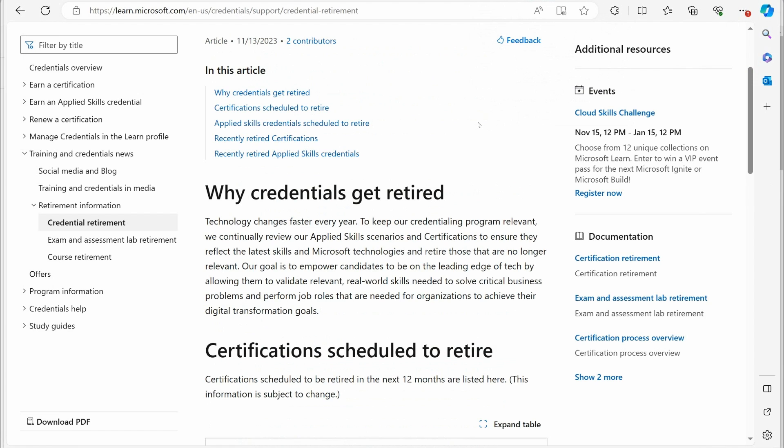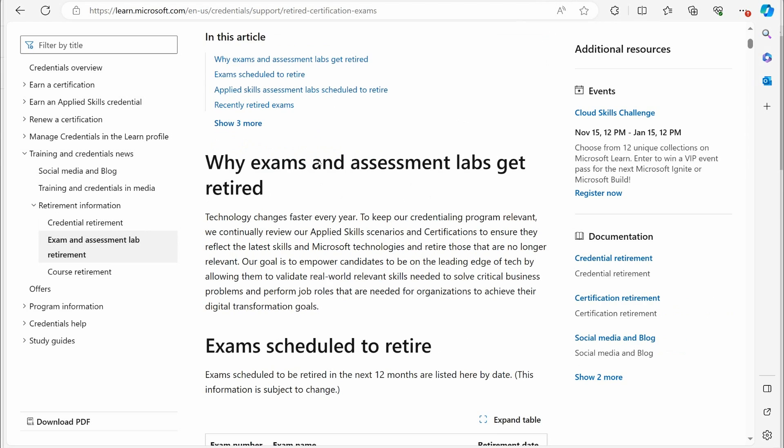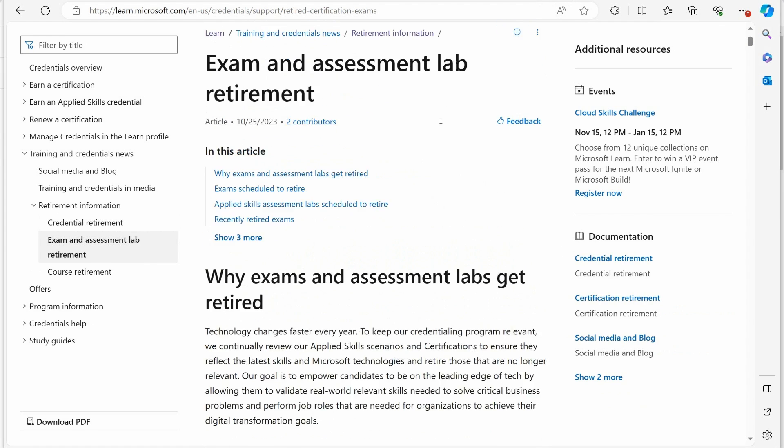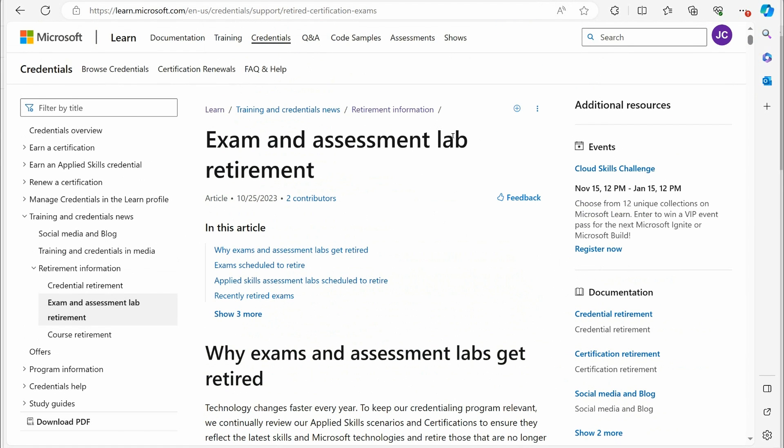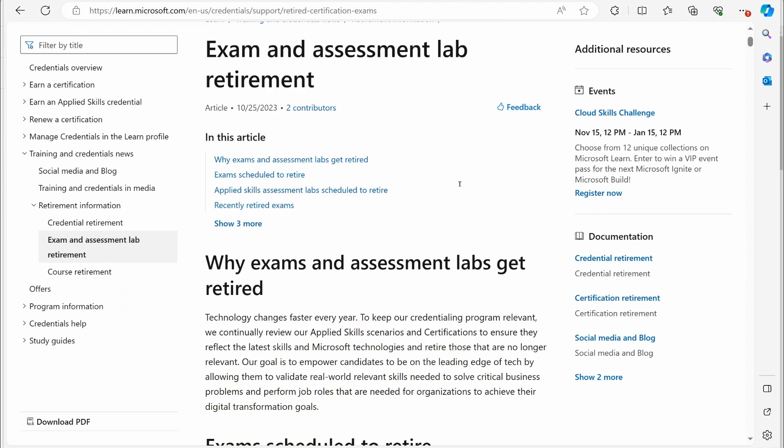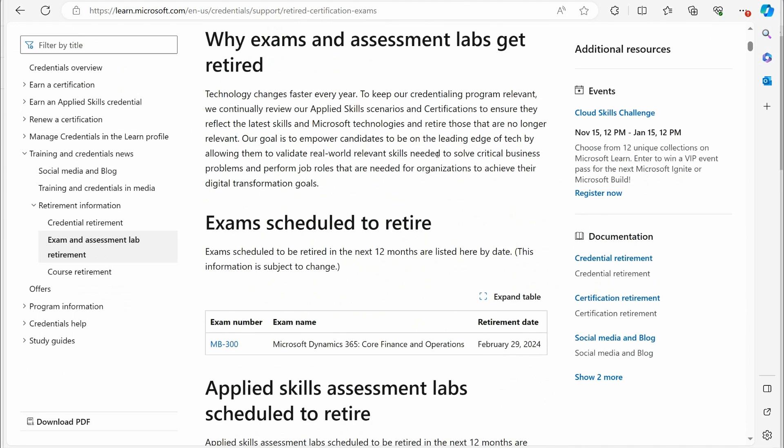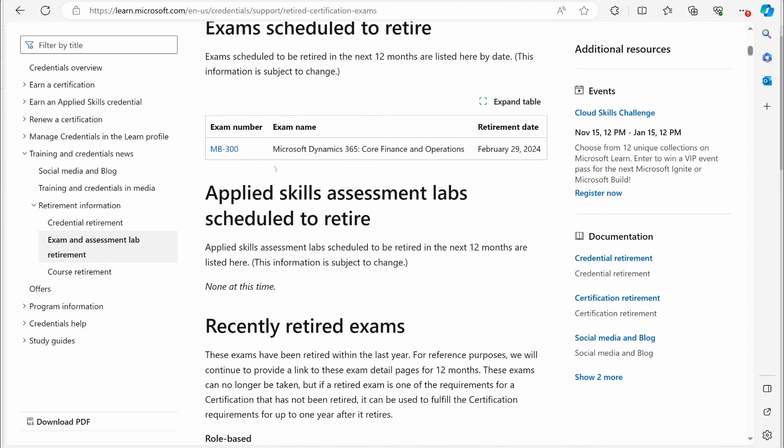So let's talk about the retirement of their exams and certifications. We'll start right here with the exams. We go to this learn.microsoft.com link, retired certification exams. We scroll down.